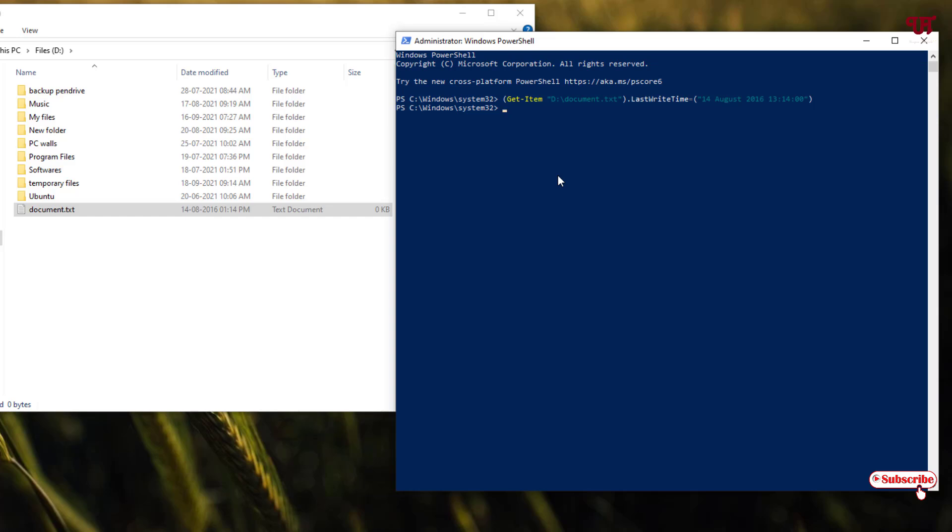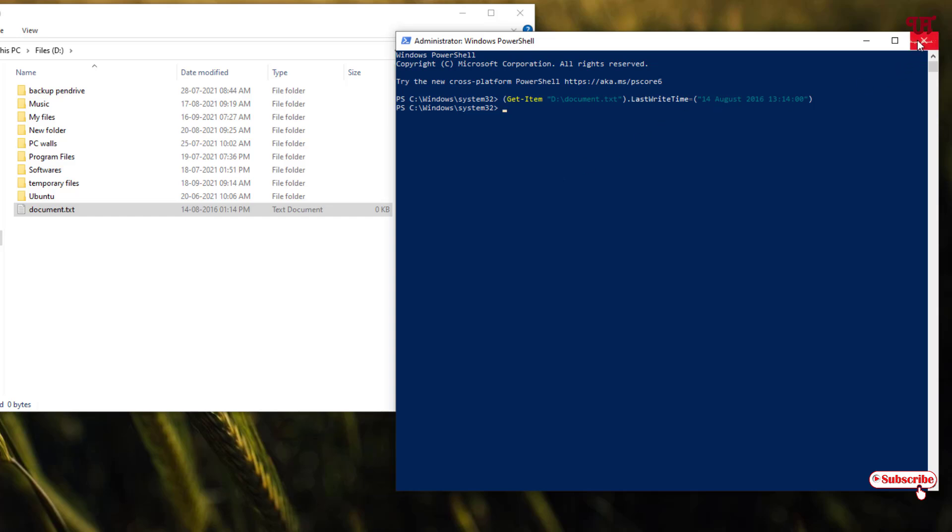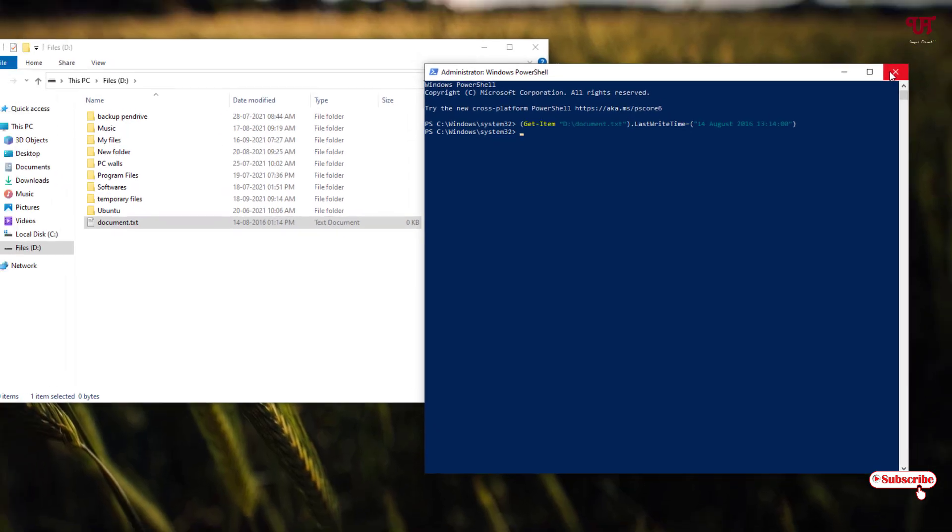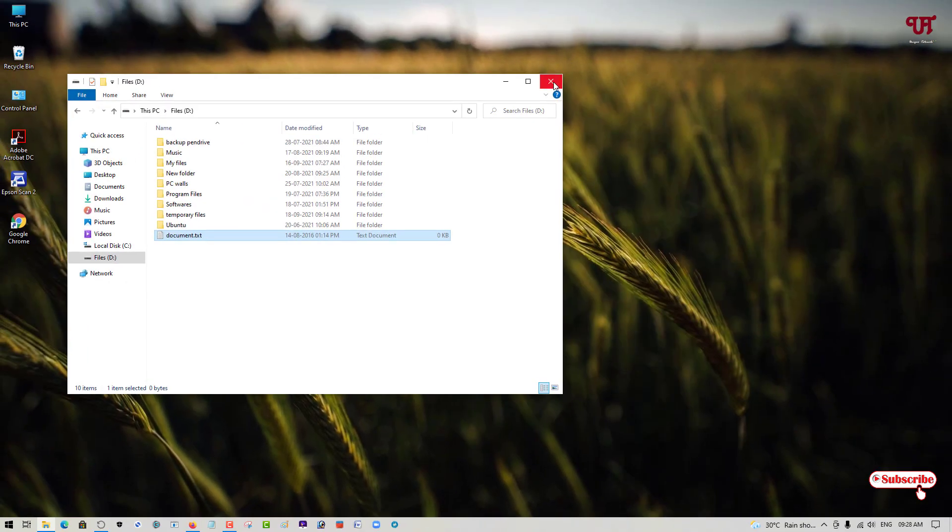If you never known about this cool tricks on how to change the date and time of any file or folder in Windows computer then definitely you should try this cool tricks. If you find this video tutorial useful please click on the thumbs like button and if you're new to our channel click on the subscribe button. And lastly, thanks for watching.